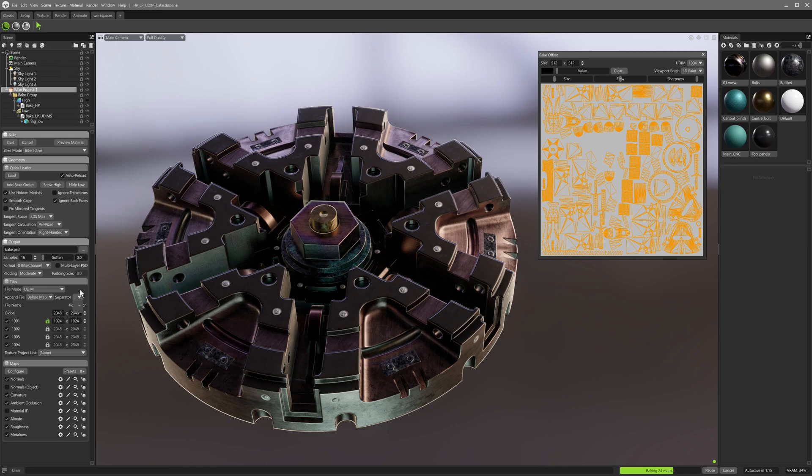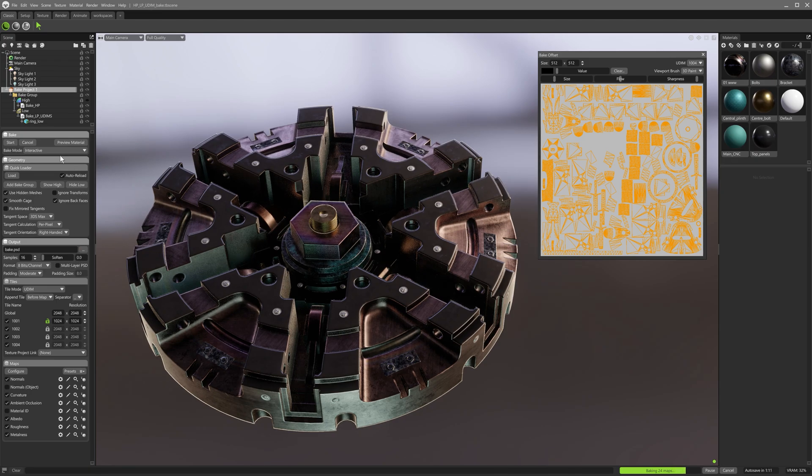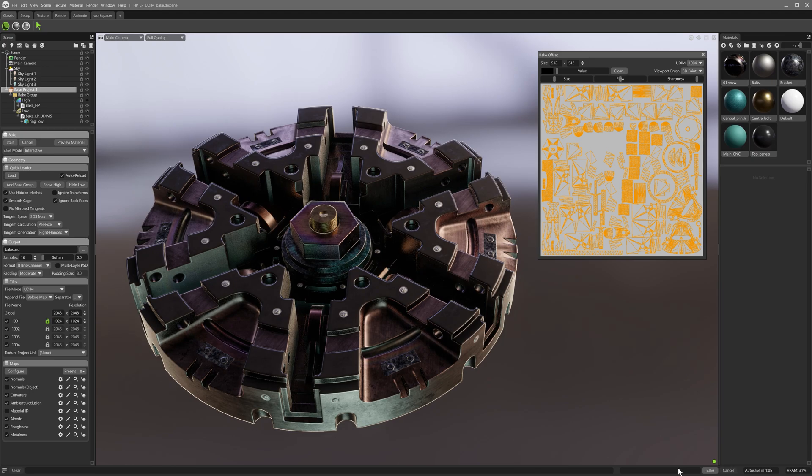When the interactive baker is active, each tile will render one at a time in sequence. The bake progress bar keeps track and shows when all tiles have finished baking.